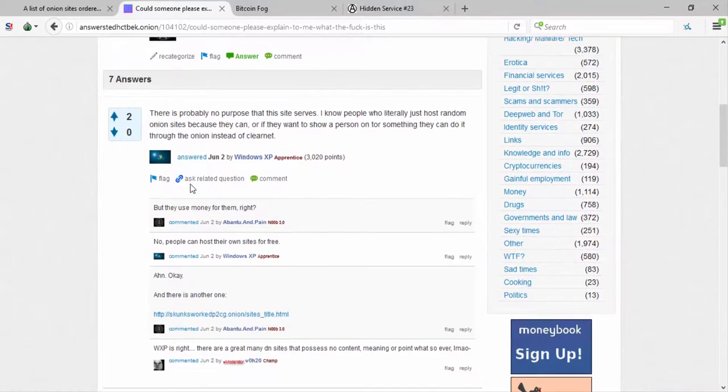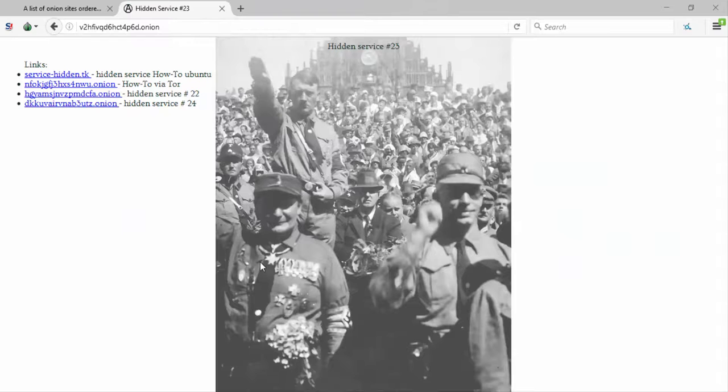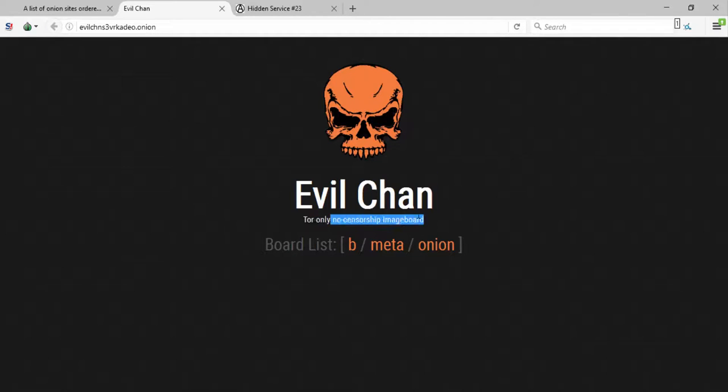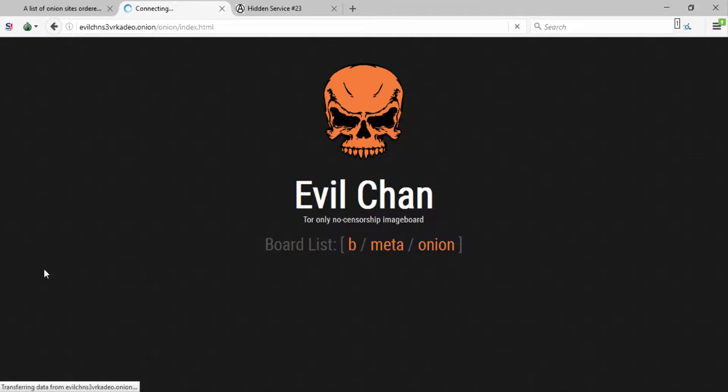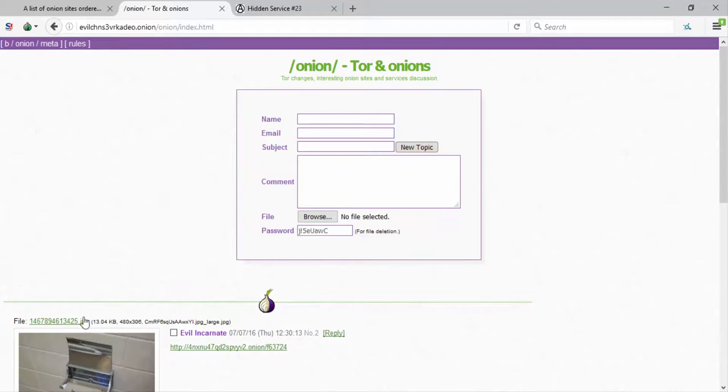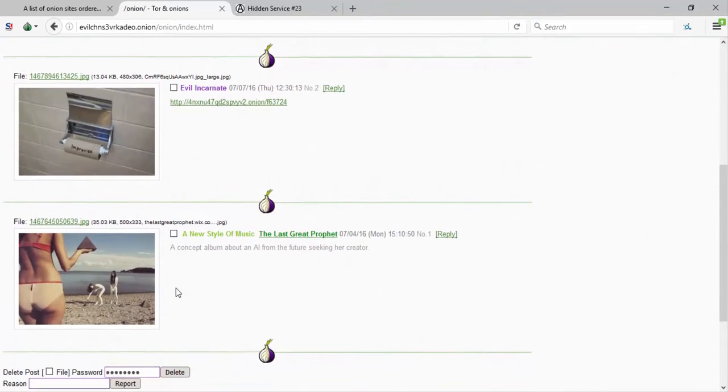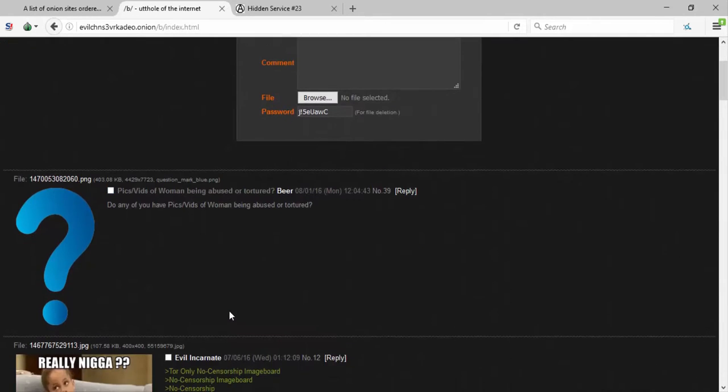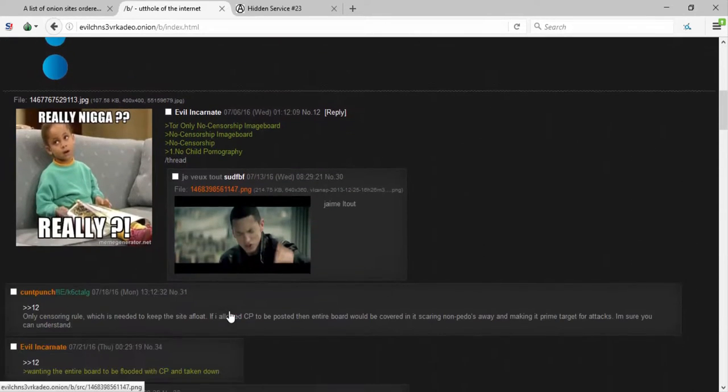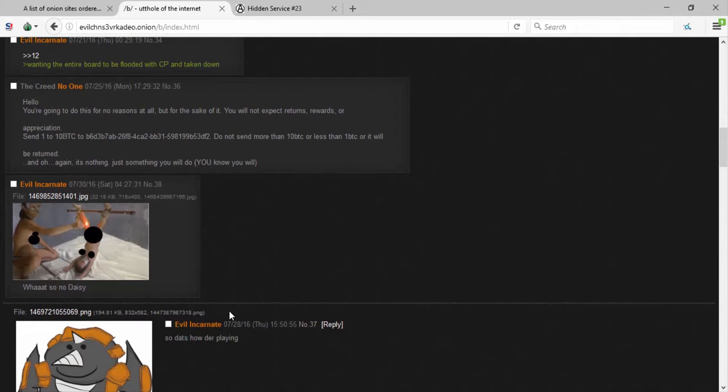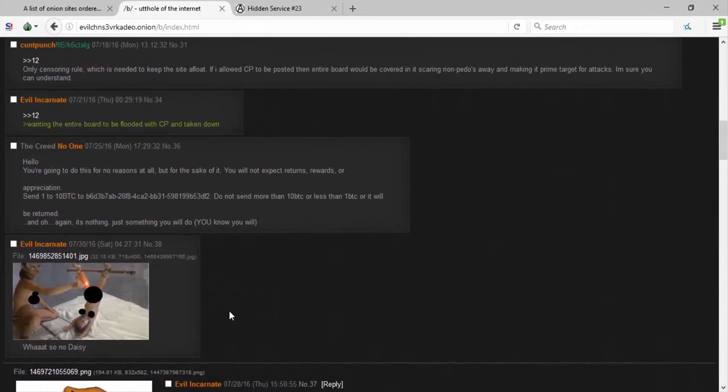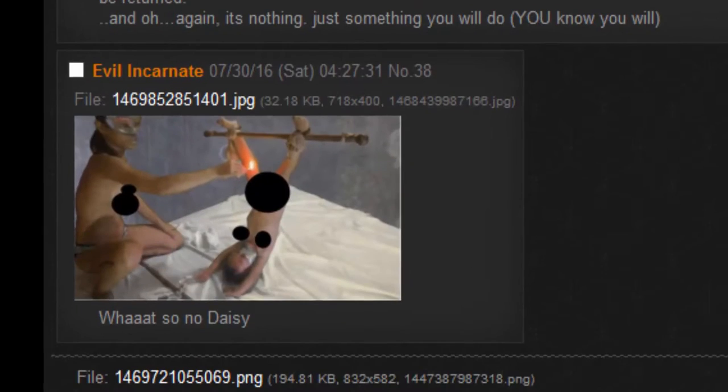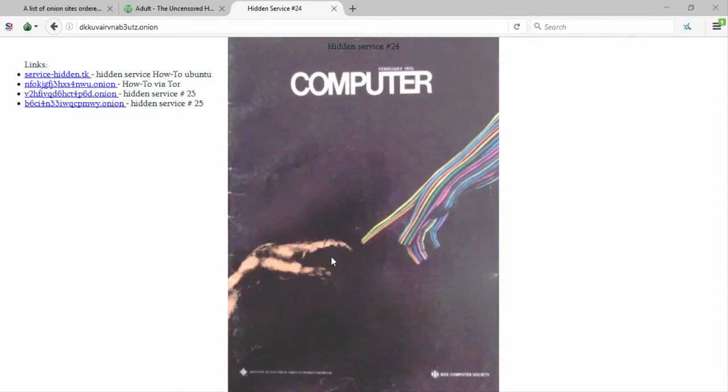Welcome to Hidden Answers. All right, hidden service 23. Hitler and no censorship image board. Well so far I guess it could be worse. Oh yep, okay. I mean that's censored for me but, yep, I mean that's there. Good computer.